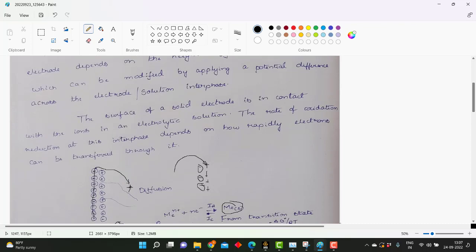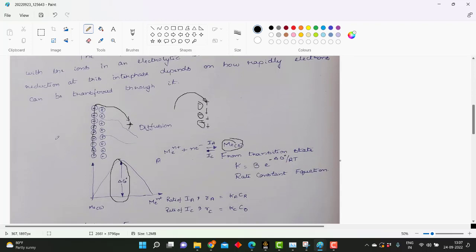The surface of the solid electrode is in contact with ions in an electrolytic solution. The rate of the oxidation reaction at this interface depends on how rapidly electrons can transfer to it. How rapidly the electrons transfer depends on the Gibbs free energy barrier. From transition state theory, we know the rate constant equation is: k equals P times e to the power of minus delta G naught over RT. This is the rate constant equation — it depends on the Gibbs free energy delta G naught.